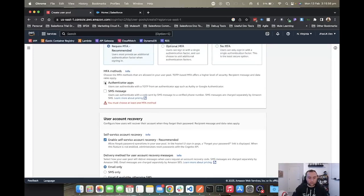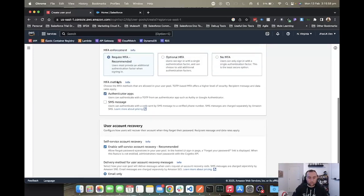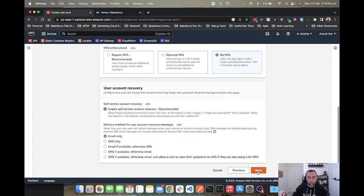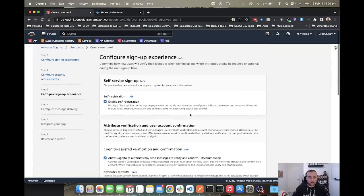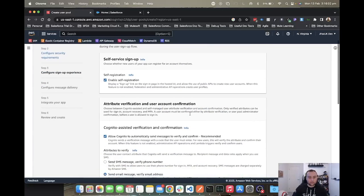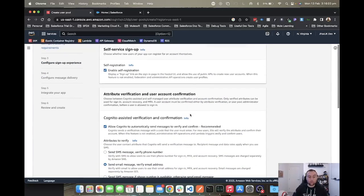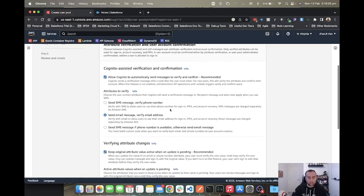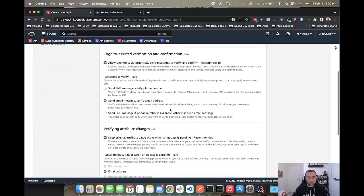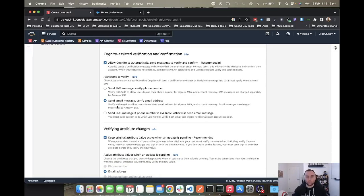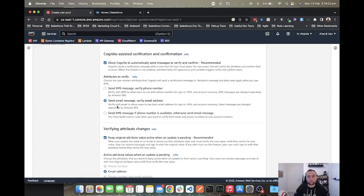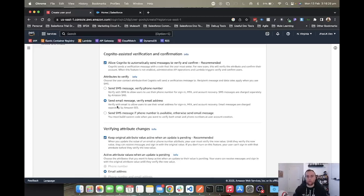We'll do no MFA on this one and enable self-registration. As we go down, we're going to look at the verification section. The nice feature of AWS Cognito is that it can send them an email or SMS to confirm their account before actually creating it in Salesforce, meaning that you don't get spammed full of bogus accounts from bots, troll websites, and things like that.